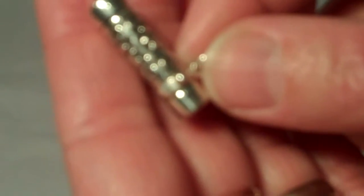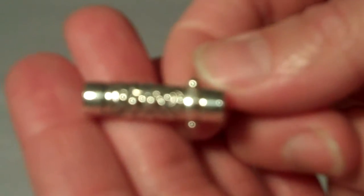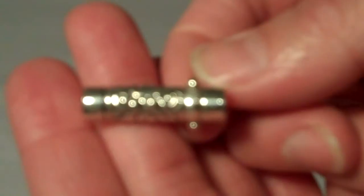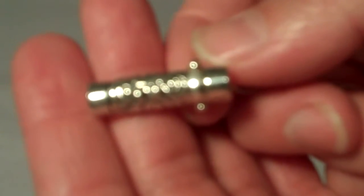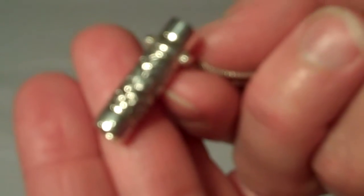Hi, I'm Jean at Kaleidoscopes to You and I'd like to introduce you to the Lotus Necklace Kaleidoscope.